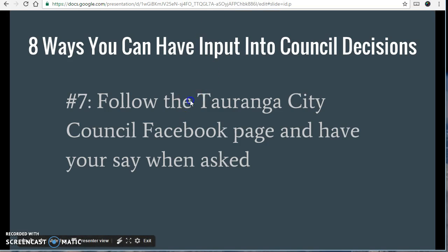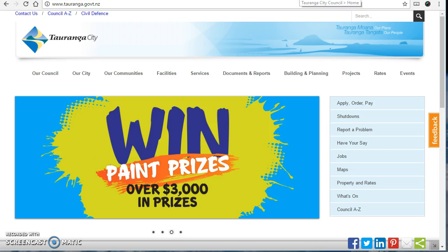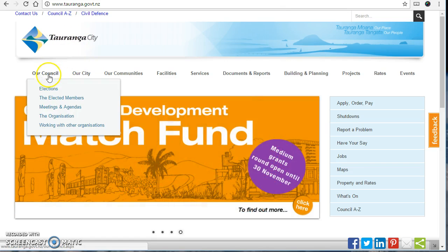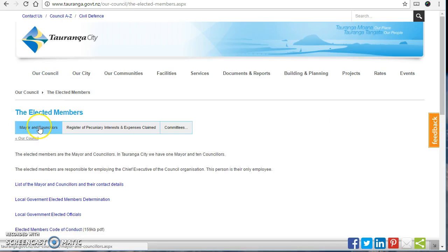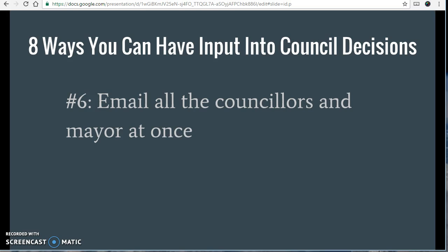An even better way is number six: you can email all the councillors and the mayor at once. You might not know you could do that. On the Tauranga City Council website, go to 'Our Council,' then 'Elected Members,' then 'Mayor and Councillors,' and right at the top there is 'Send an email message to all elected members.' The mail goes to elected.members@tauranga.govt.nz.